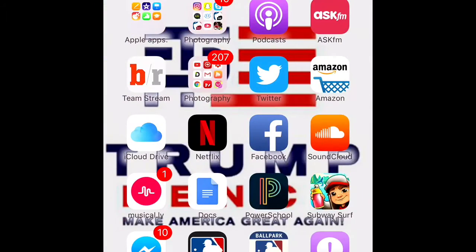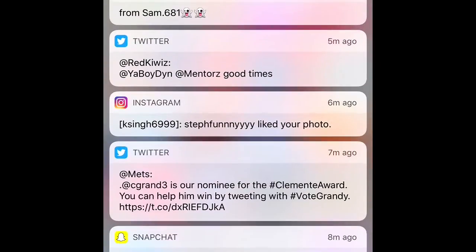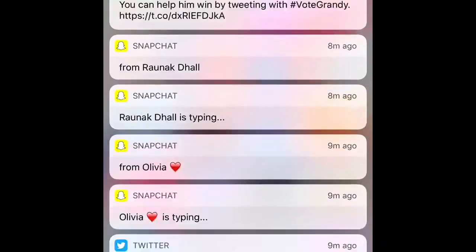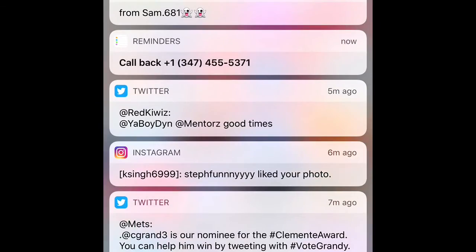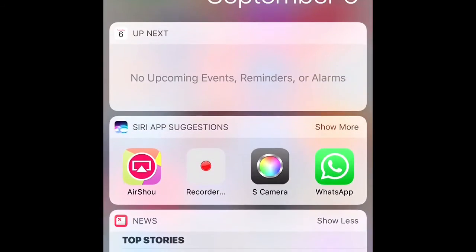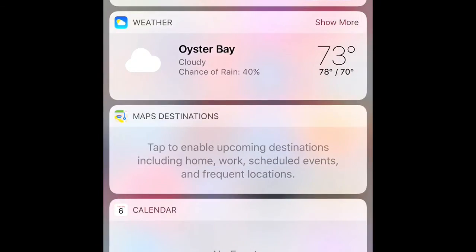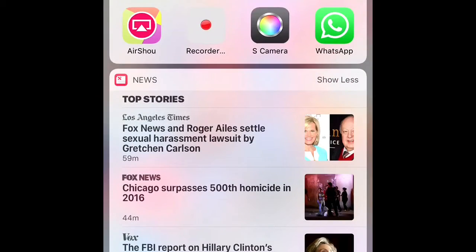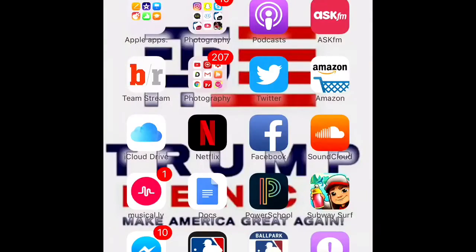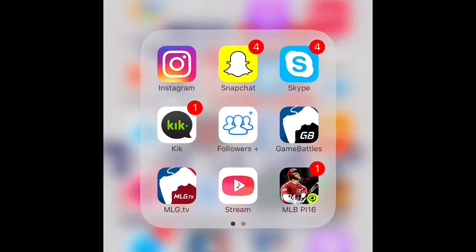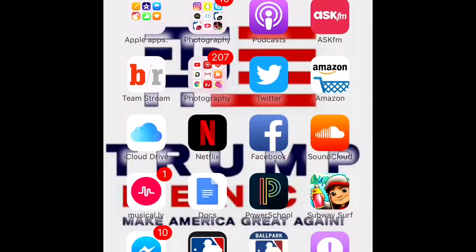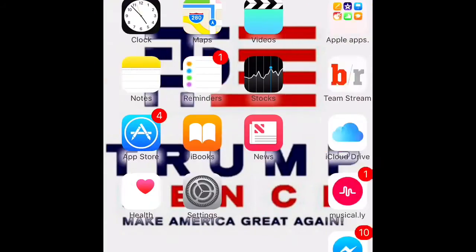As you guys can see, this is the notifications tab. You can get your recents, and then you get your news, stocks, reminders, calendar, weather, news, app suggestions. And these are the folders — just how the folders look and how they come up. They just come up like that. It's a pretty nice interface.